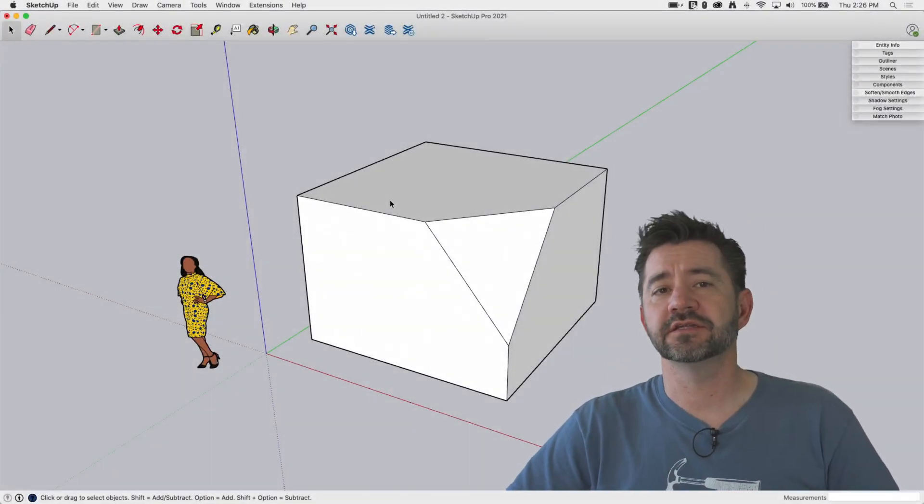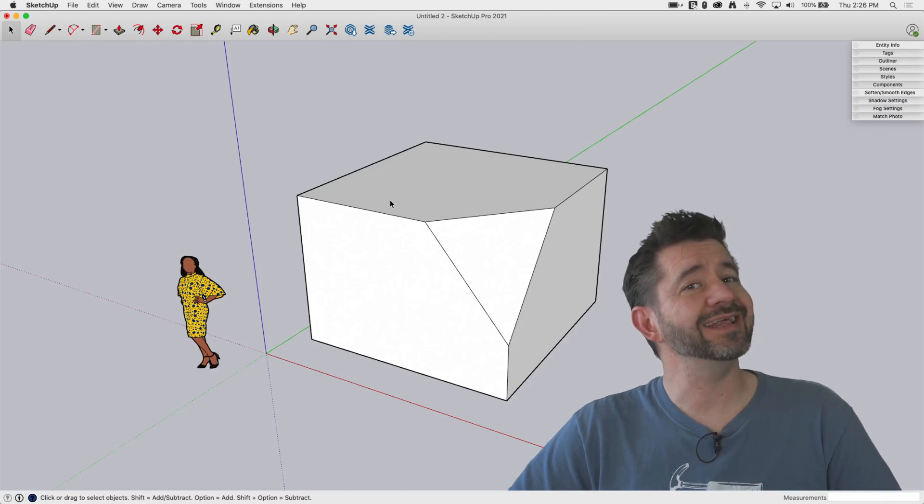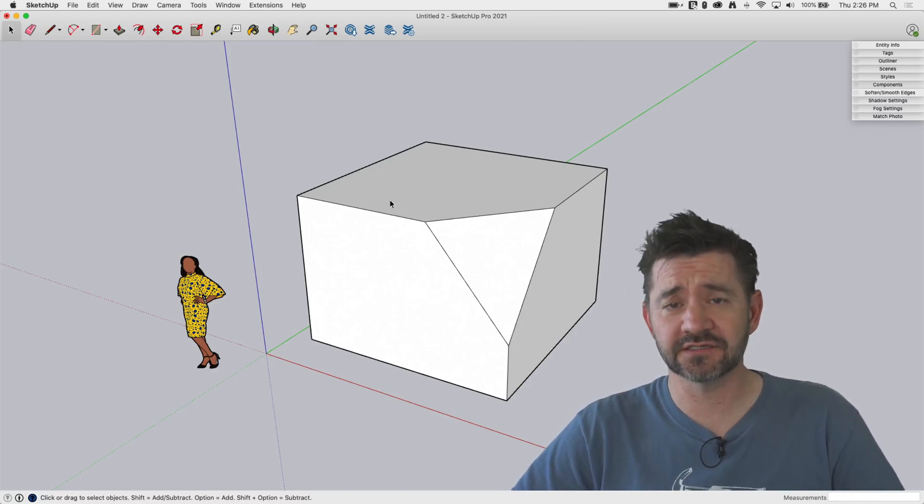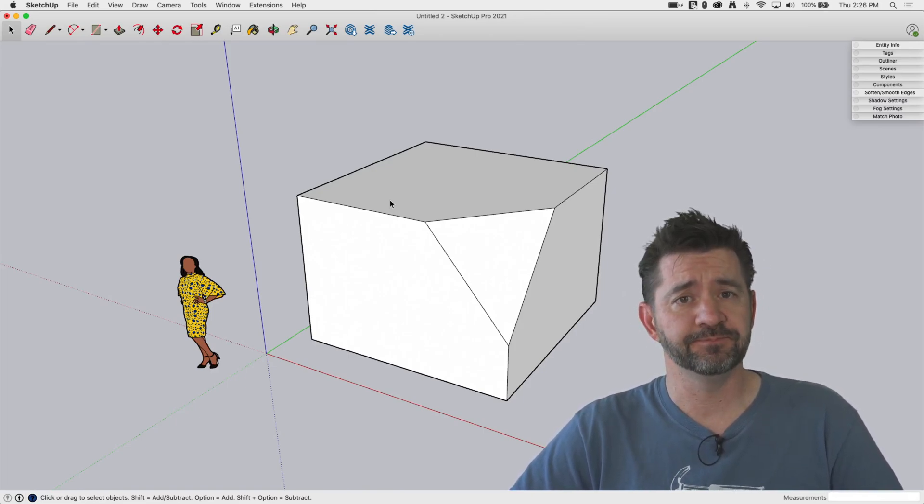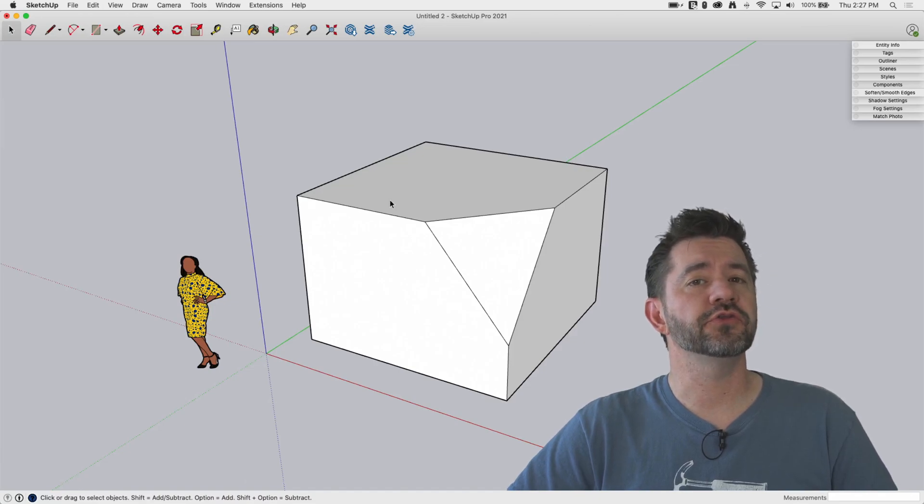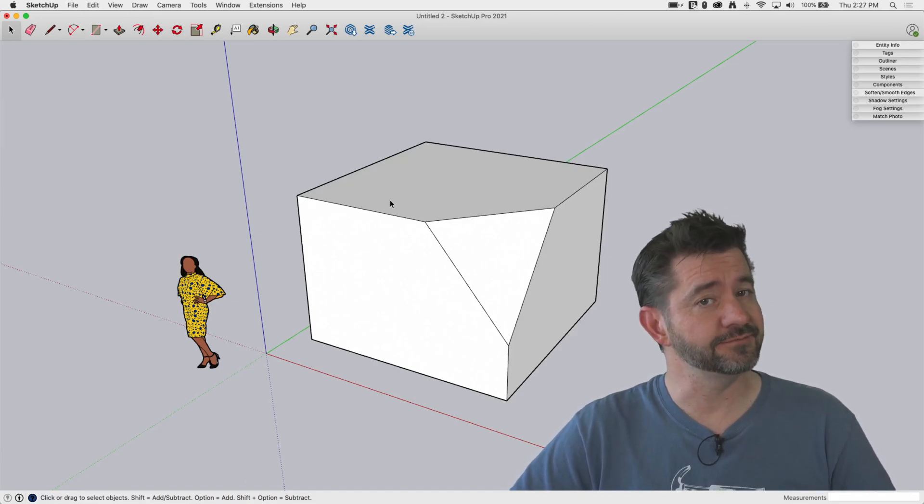Hey guys, I'm Aaron, and this is SketchUp Square One, where we take a look at the fundamentals, the basics of SketchUp. Today, we're going to look at a command called 3D Text. Let's hop right in.